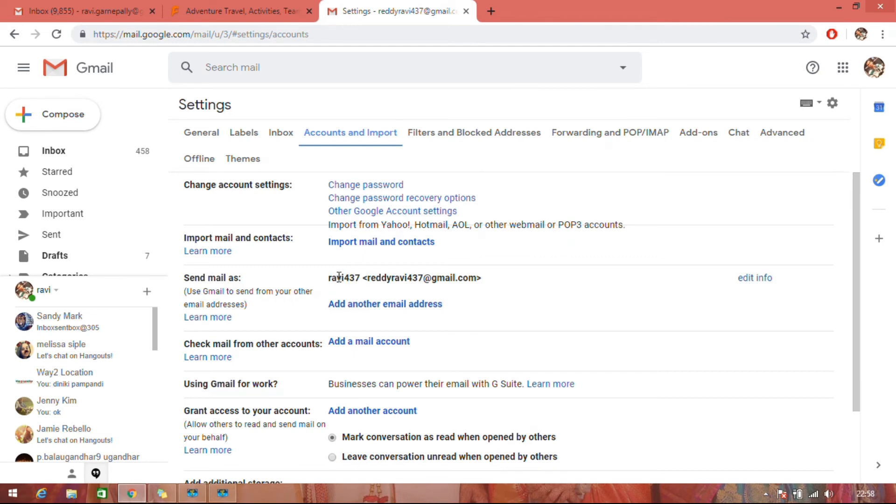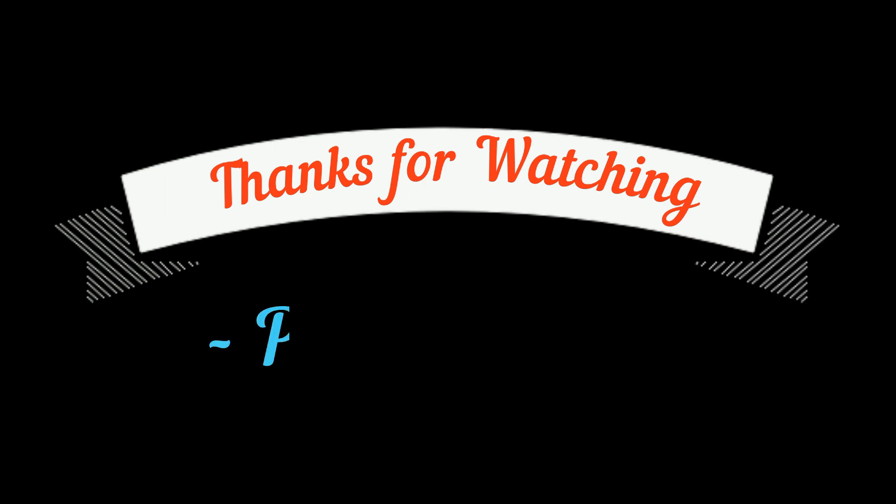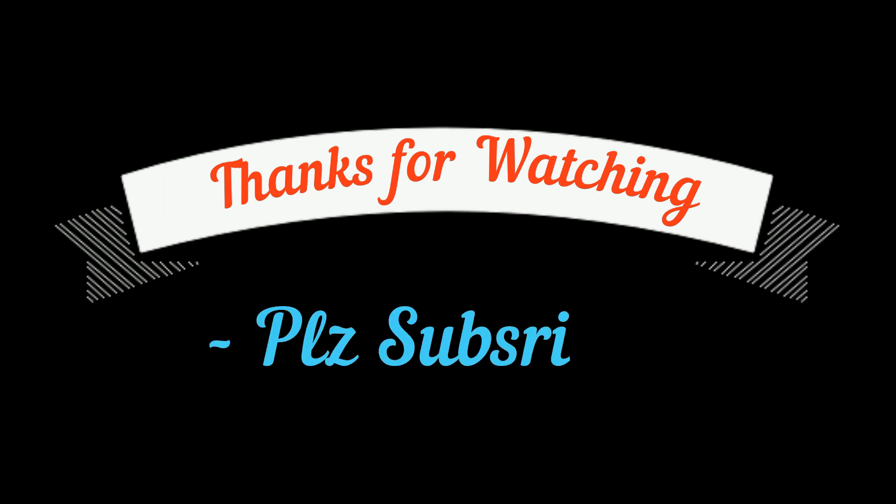Like this, you can change your email name on Gmail. Thanks for watching! Please subscribe to my channel to get more videos.